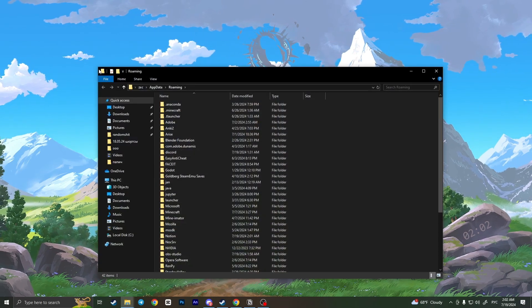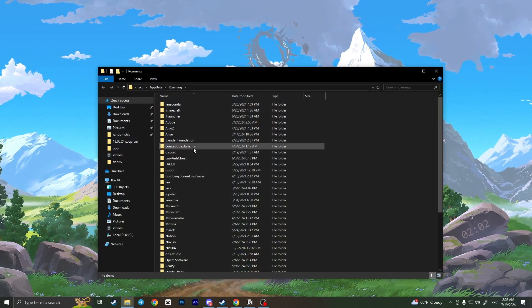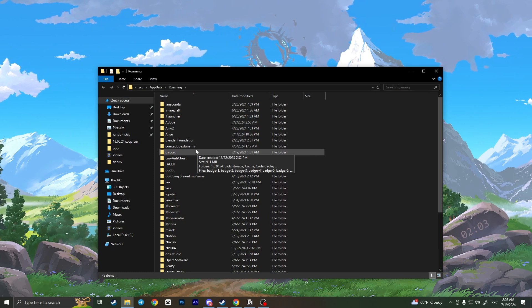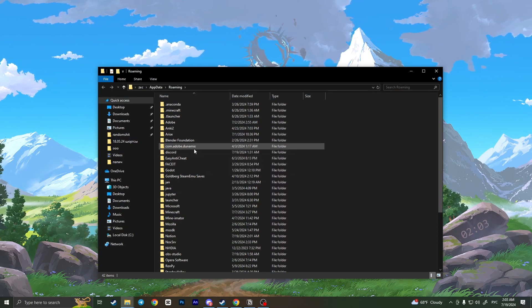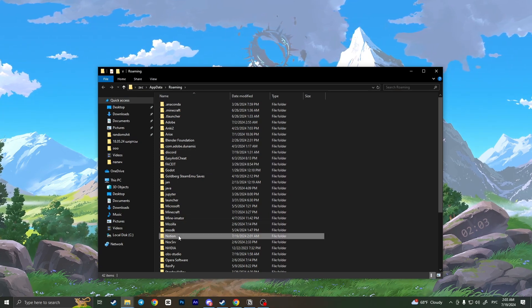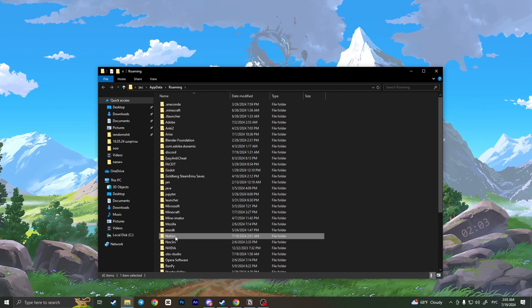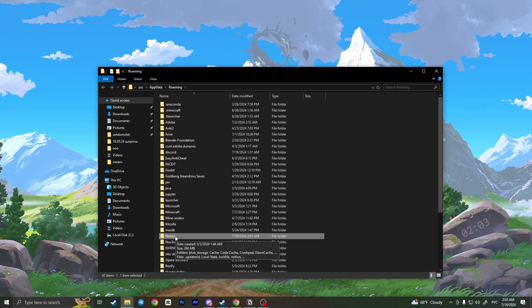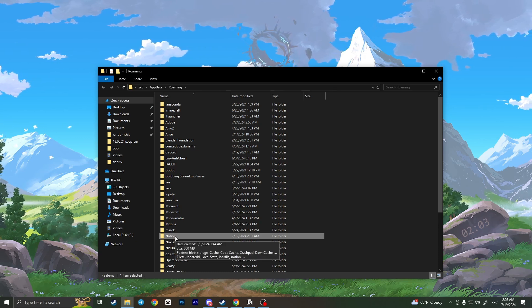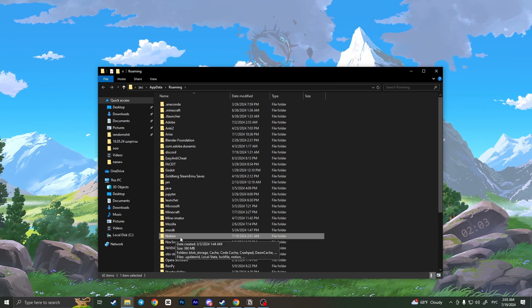Here will be the list of folders, this is basically installed applications. So here we need to find Notion folder, here it is, and to fix this bug we need to simply delete this folder.